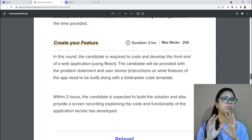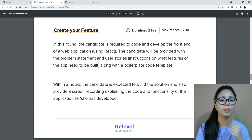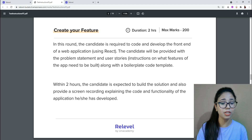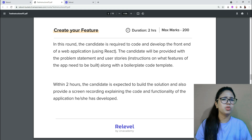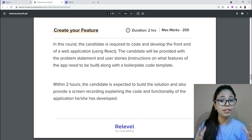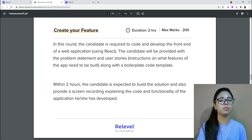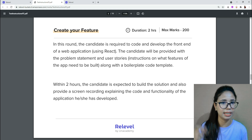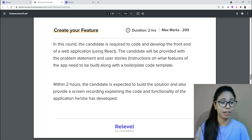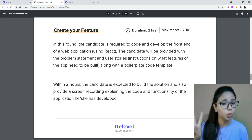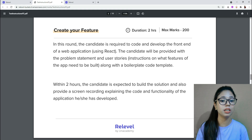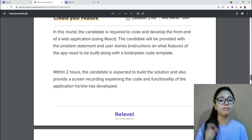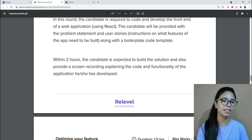Round two consists of sections three and four. In 'Create Your Feature,' the candidate is required to code and develop the front end of a web application using React. The candidate is provided with a problem statement and user story. Within two hours, the candidate is expected to build a solution and also provide a screen recording explaining the code and functionality of the application they have developed.